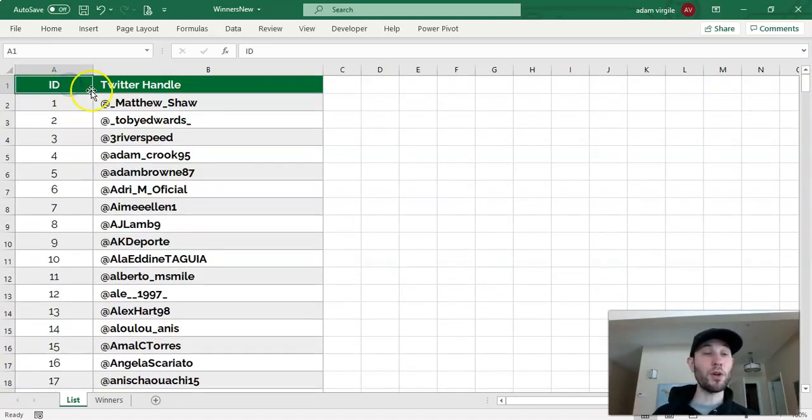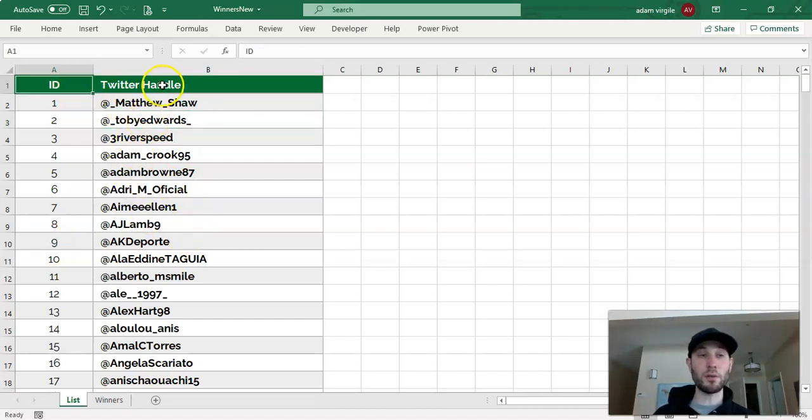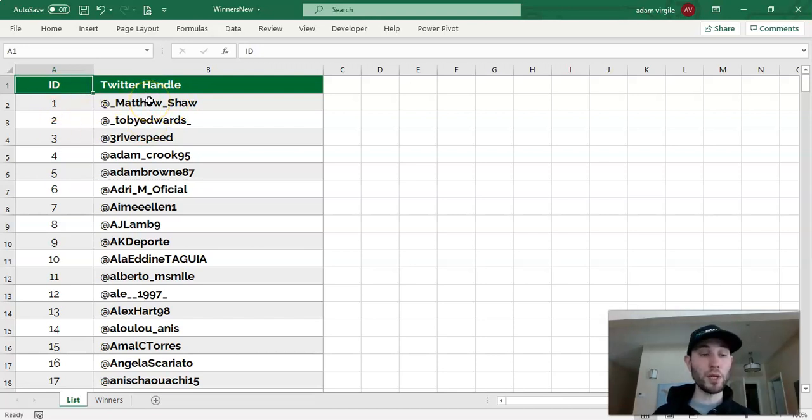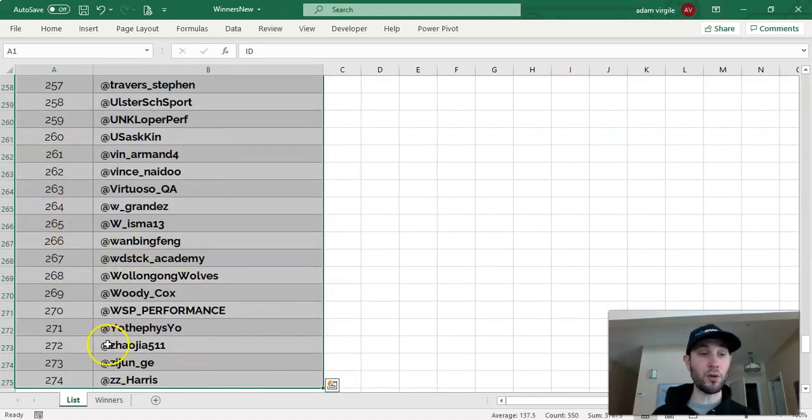The first thing that we want to do is we want to turn this into a table. It looks like a table, but right now it's just data inside of cells. The way that we can create a table is I'm going to select cell A1 and hold down Control and click A to select all this data,